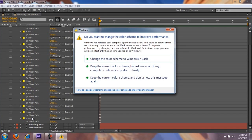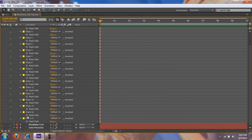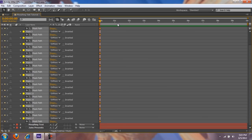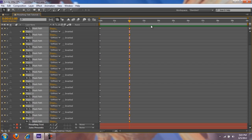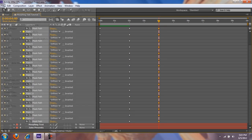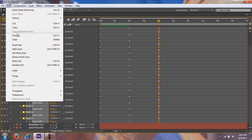Select all of the mask paths on your other layer, hit the stopwatch keyframe, then go to where you want to start it and hit the diamond keyframe. Go to where you want to end your morph, then hit Ctrl+V or Edit > Paste.